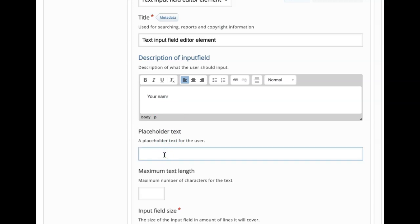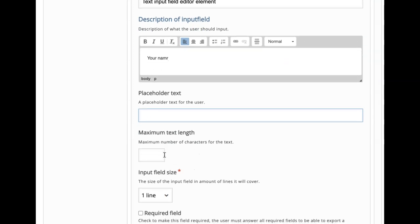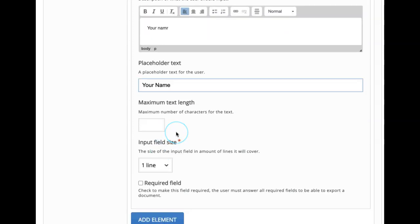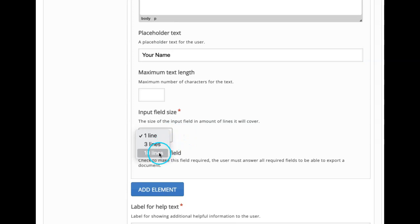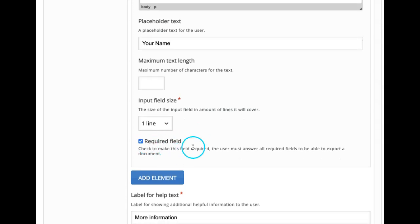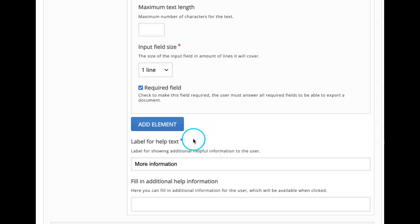And then placeholder text — this is for the learner to understand what they have to write there; it will display to the learner. Then maximum text length — you can limit the number of characters or simply leave it. Then you can choose the input field size, that is number of lines. Because it's a name, I want to restrict it to one line. I want to mark it as a required field because I want my learner to give their name there. Unless they fill this text box, they cannot download their document. That way we can make it a required field. Then I want to add one more element — that is text input field editor element.